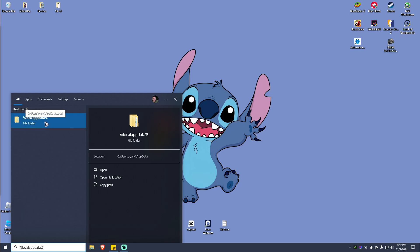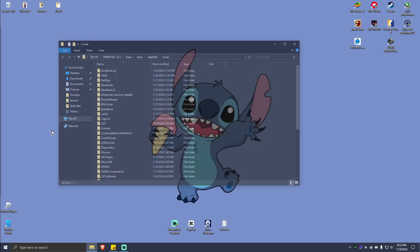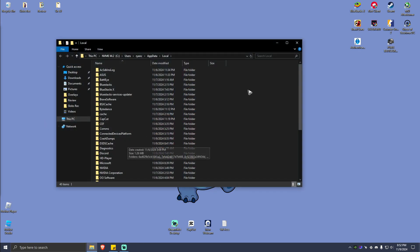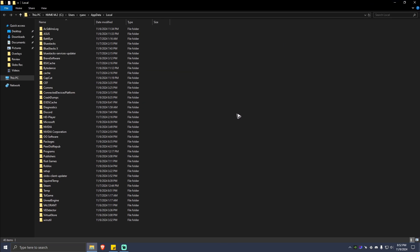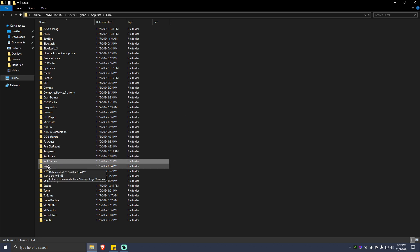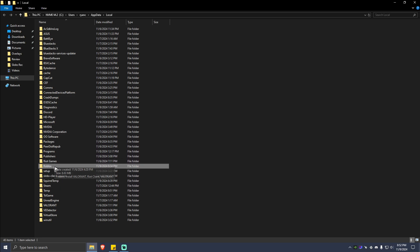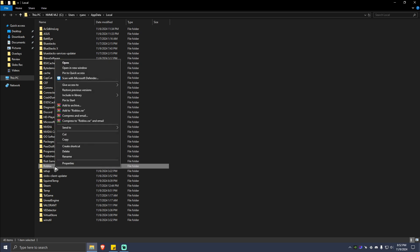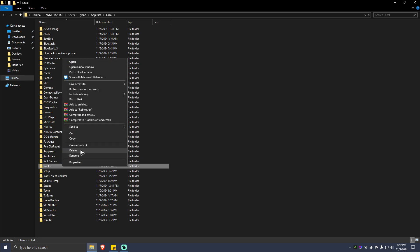Once this file folder pops up, just go ahead and click on it. I'm going to maximize this one and simply locate the Roblox folder. Once you have it located, right click on it and hit on delete.